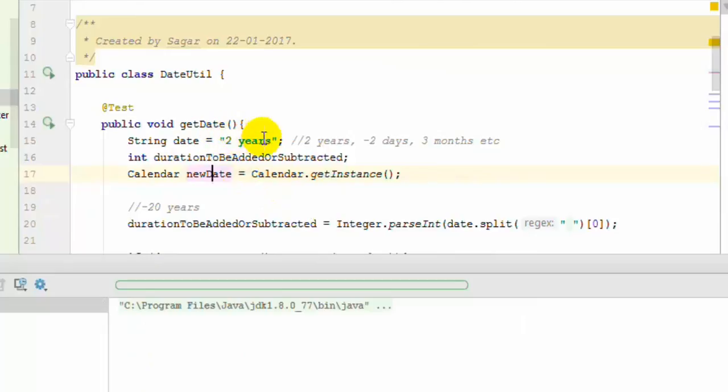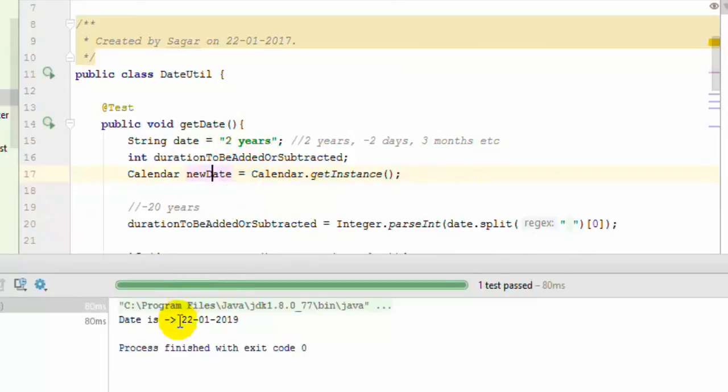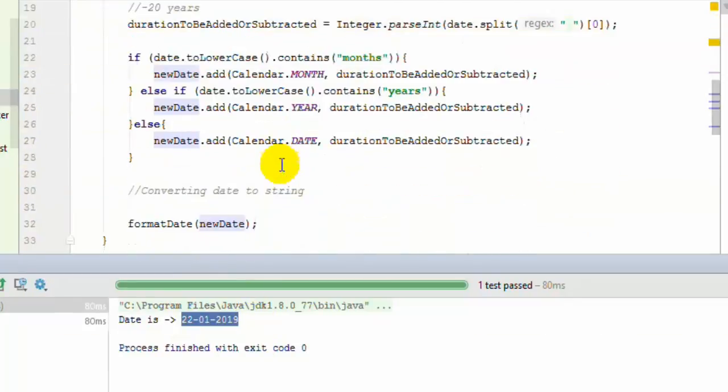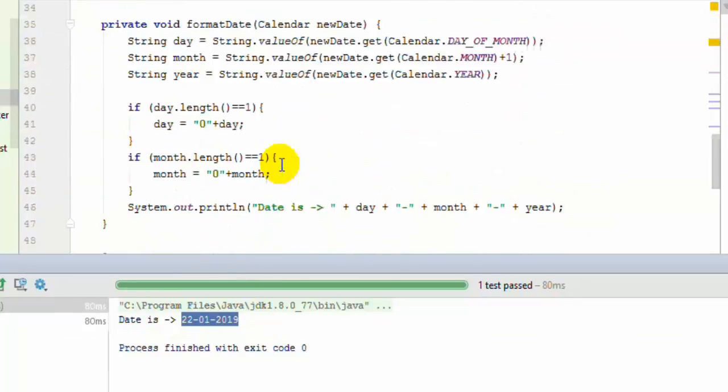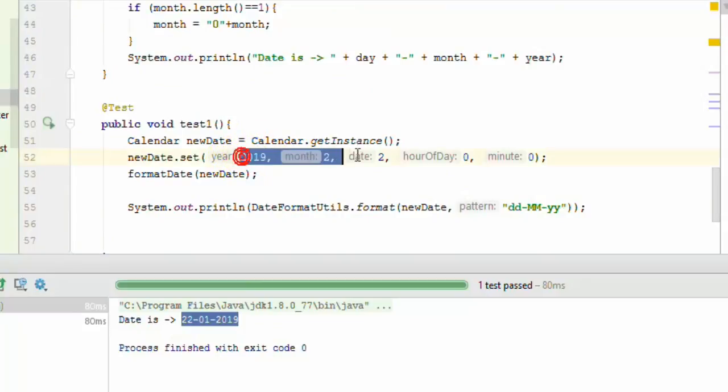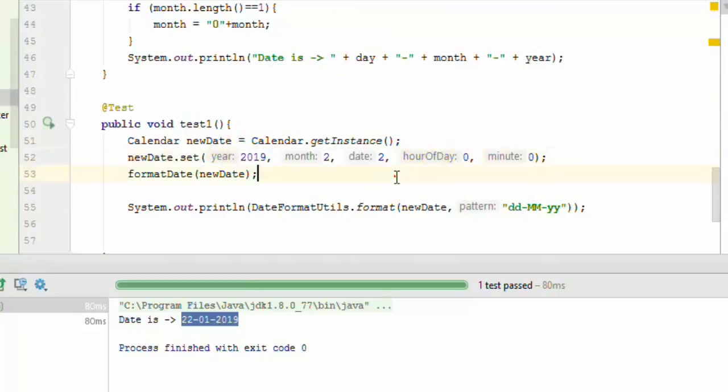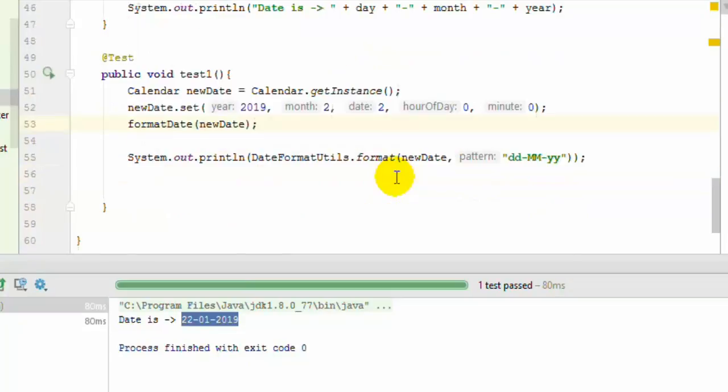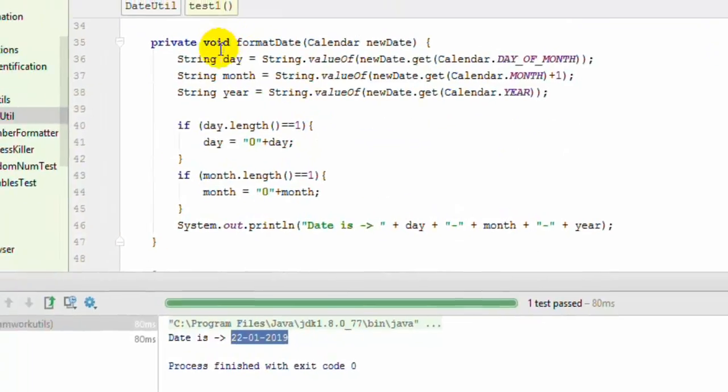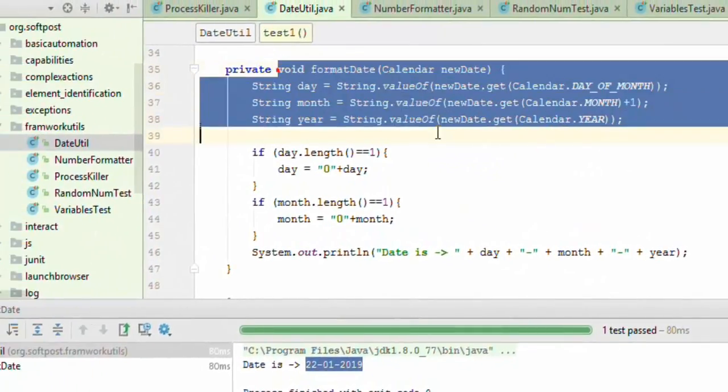You can notice that the date is printed, that's 22 of January 2019. You can also create a custom calendar object using year, month, and date, then print it again using this formatDate method, the custom method that we created.